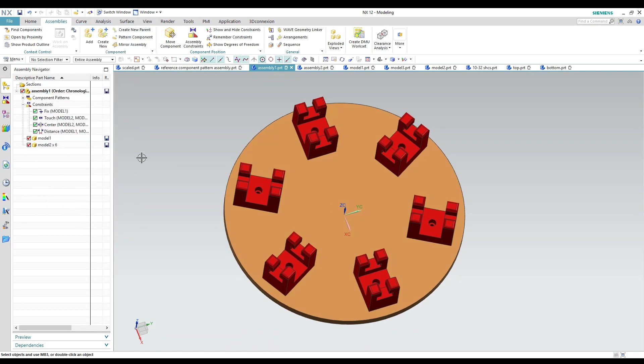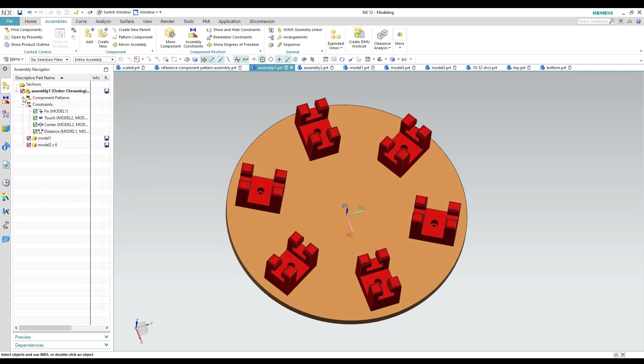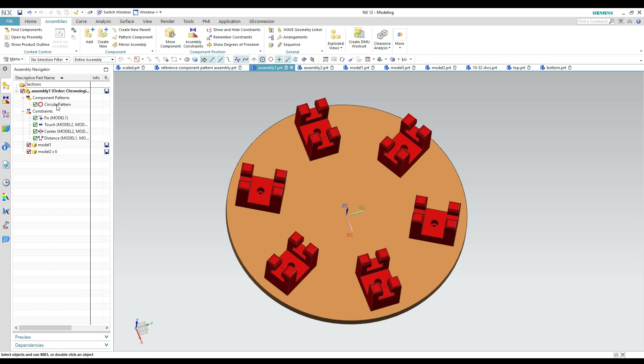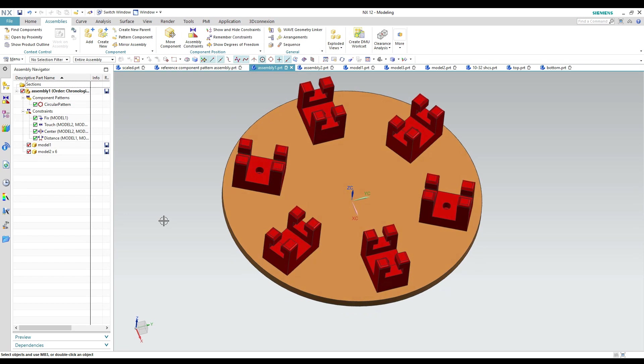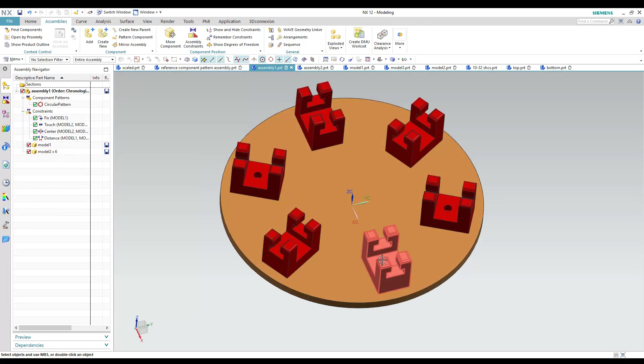Again once you hit okay you have a component pattern up here under your assembly that you can edit and change that pattern. But once again it's not connected to the original part. All it is doing is referencing the original component's location and then using that information to make the pattern.